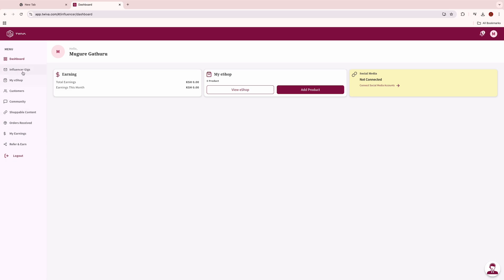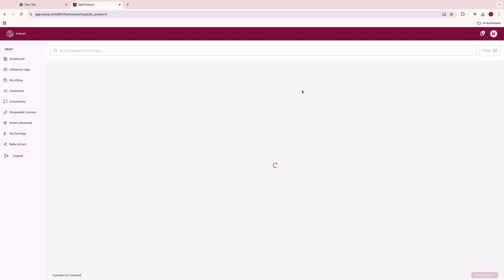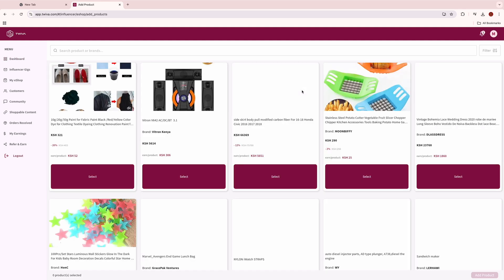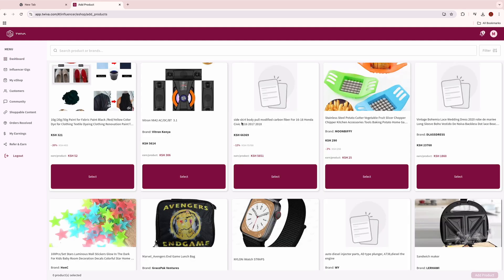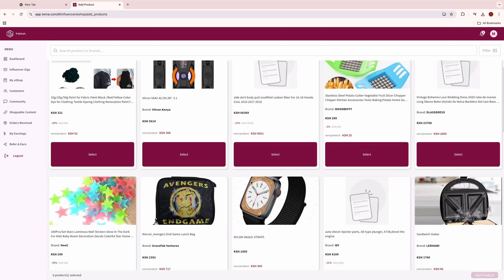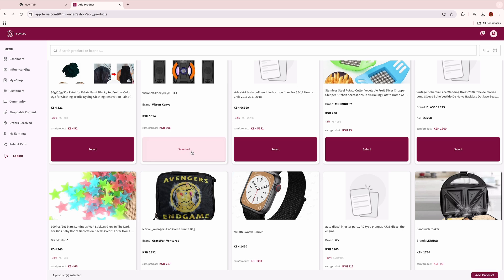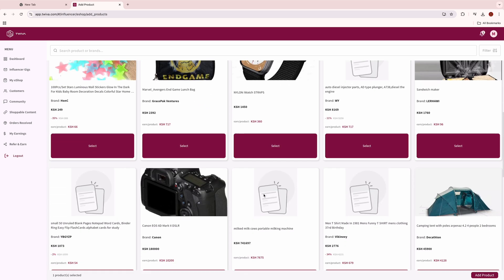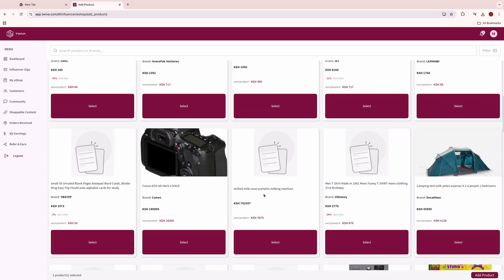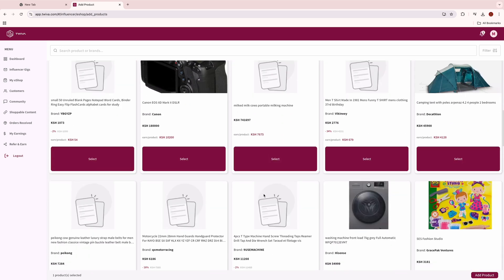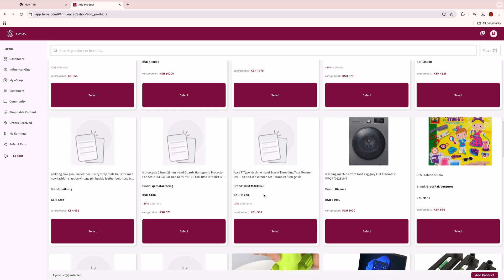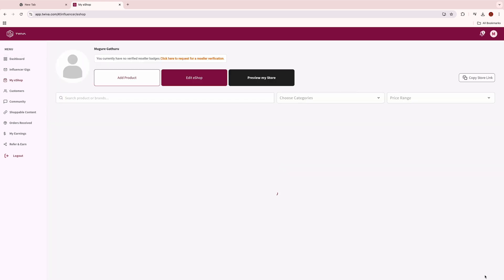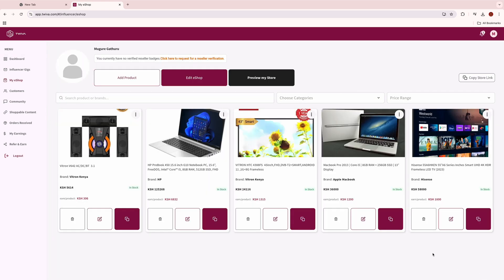Once you are logged into the Twiver platform, click on add products. Here you can choose the products you intend to sell to your target customers on your social media pages. Select the products and add them to your e-shop. You can continuously add these products anytime you want.